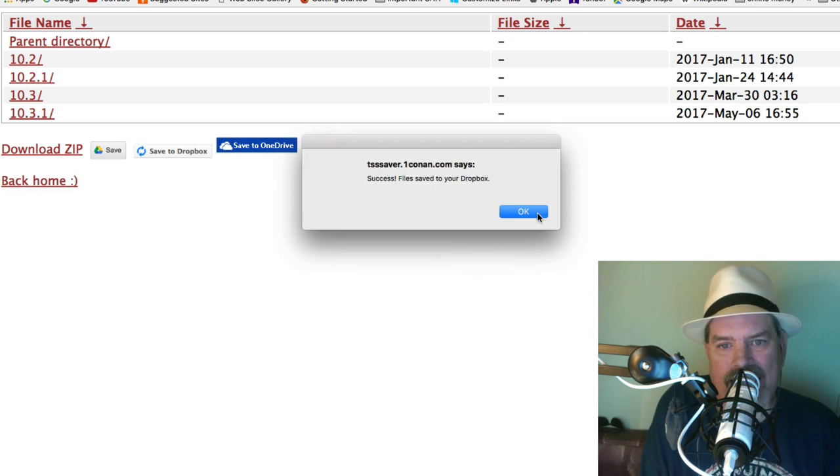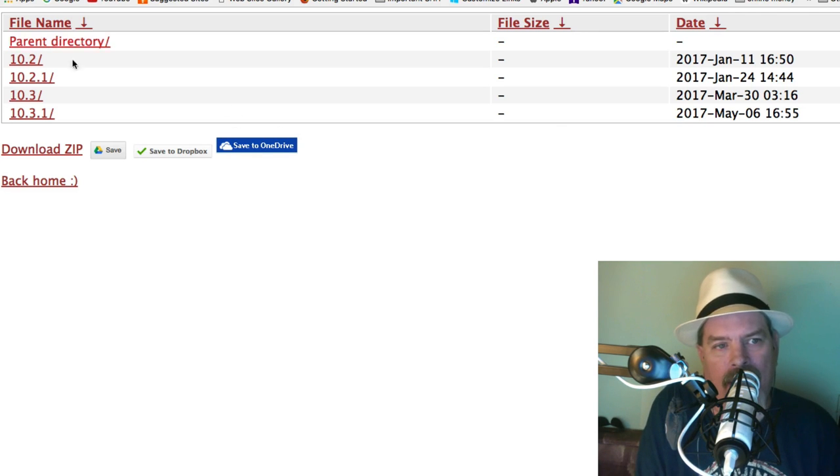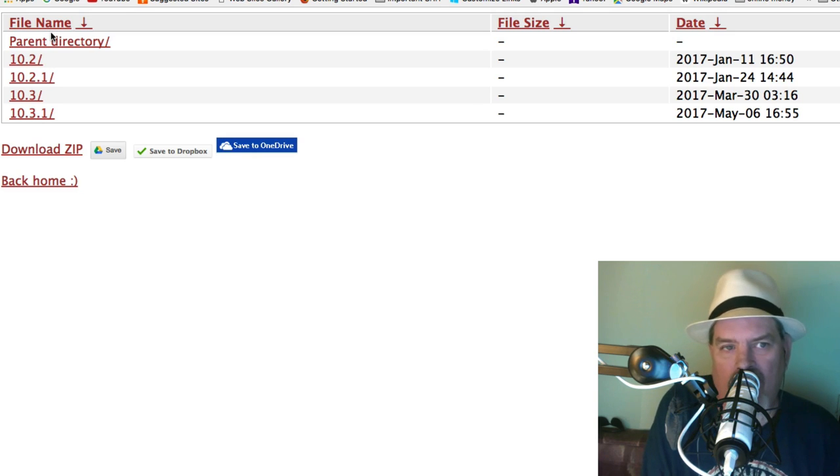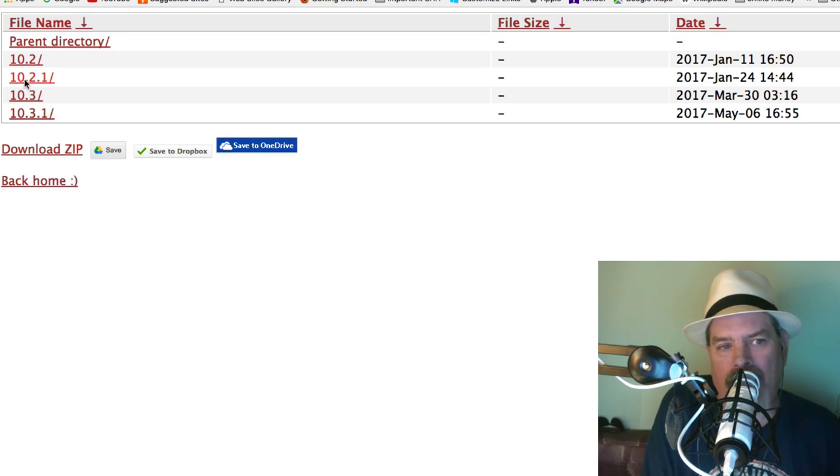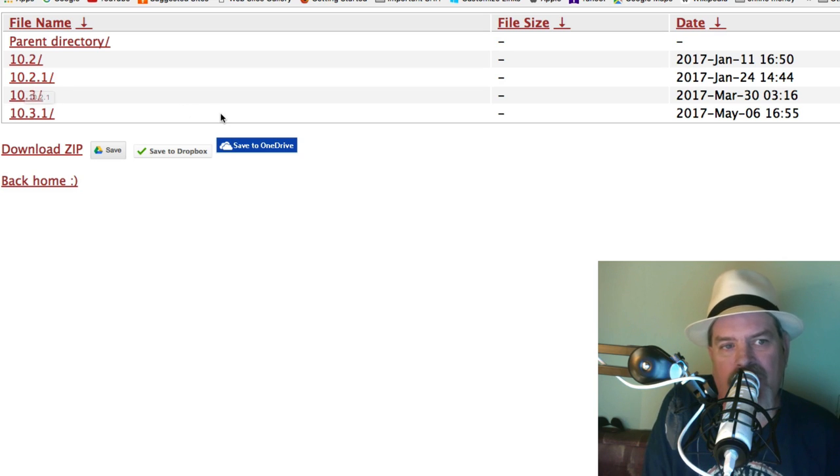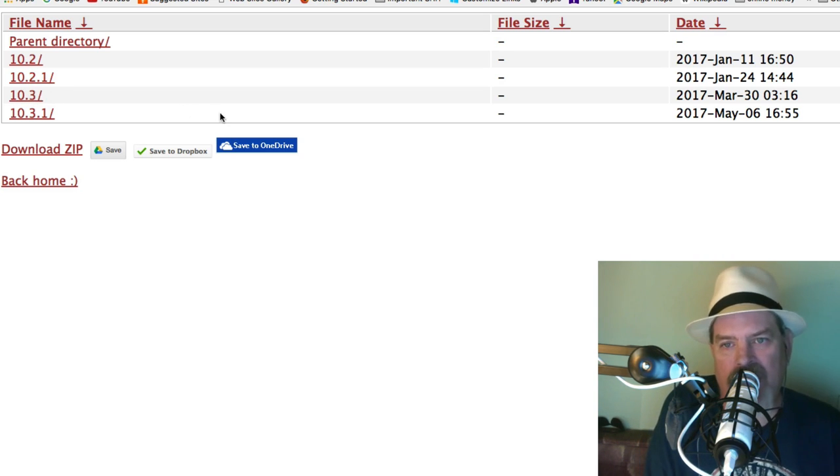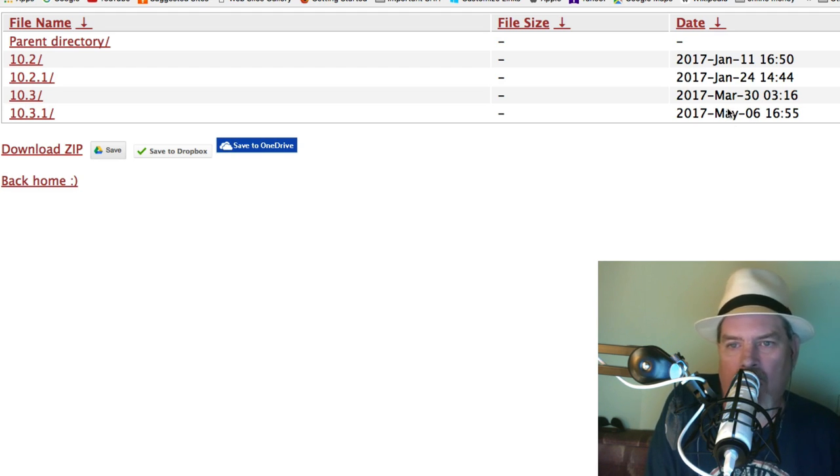As you can see right up here at the top, it's also got a list of all of the things on the Conan server TSS server, of all the different blobs I have saved. So I've saved them for 10.2, 10.2.1, 10.2.3, 3.3.1, I got all those. As you can see over here, the different dates that I saved those, in January two dates, one in March and one in May, which is today.